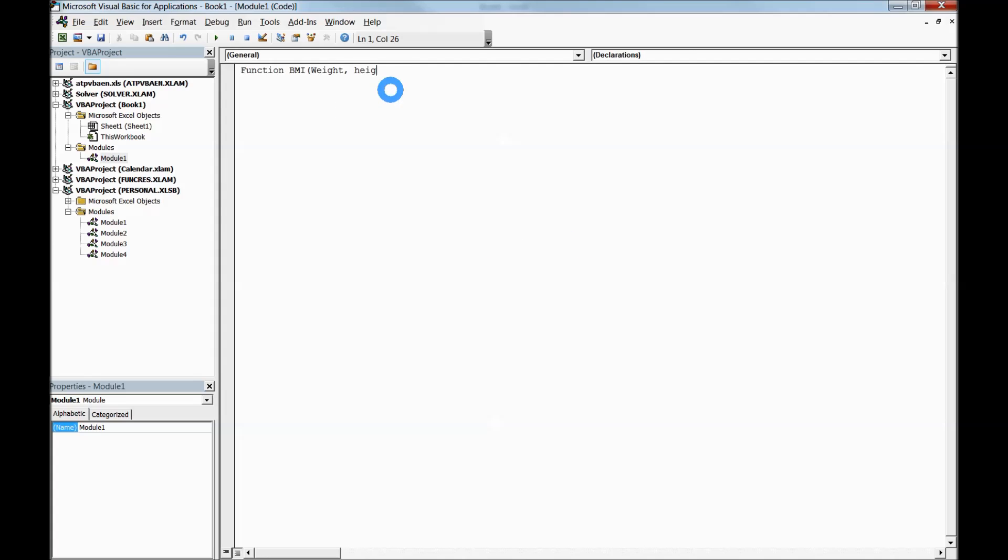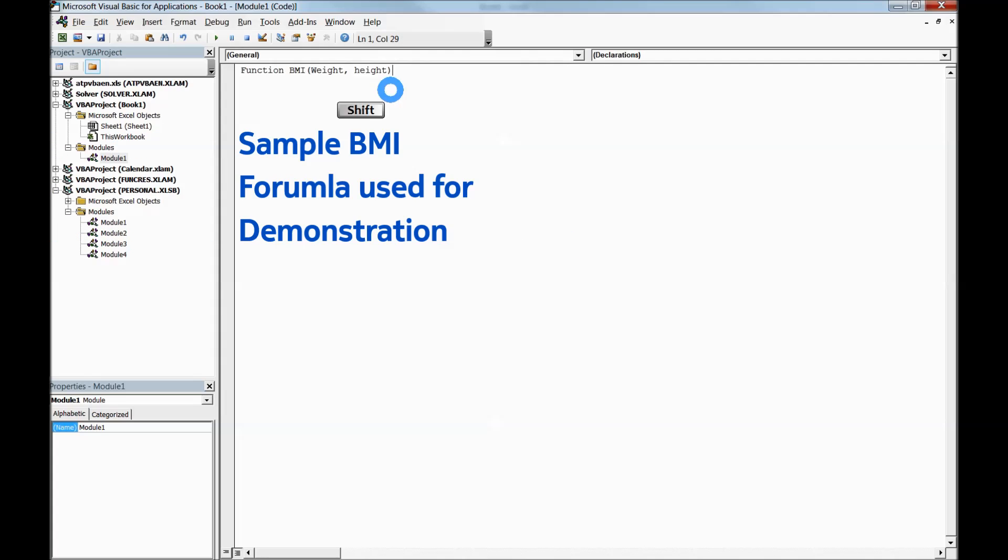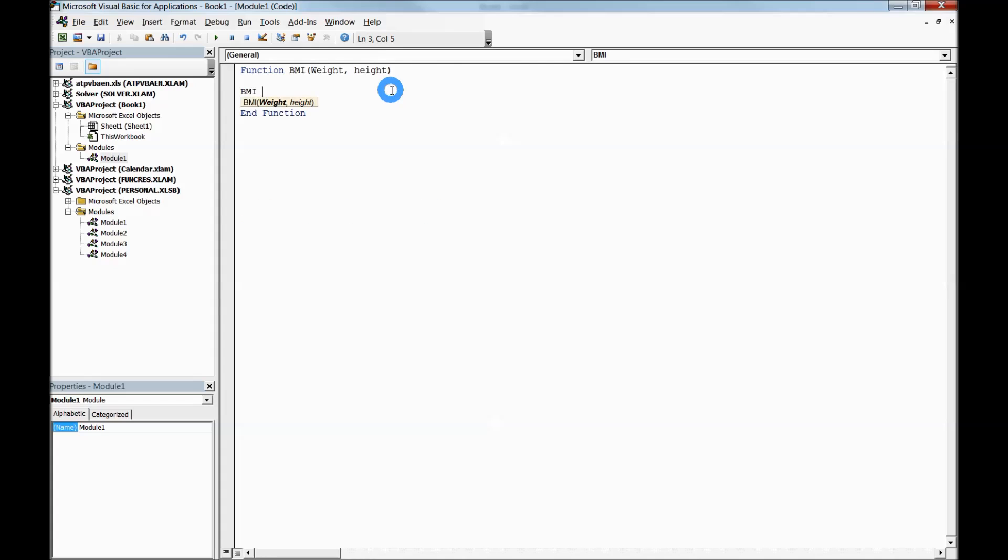So what is BMI? BMI is equal to weight multiplied by 703.